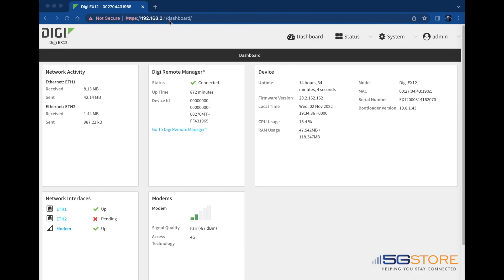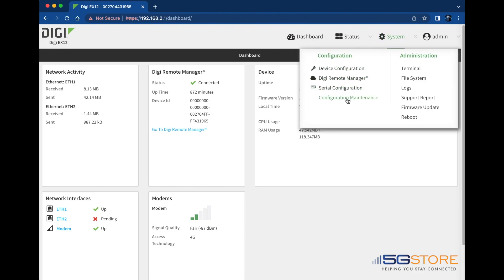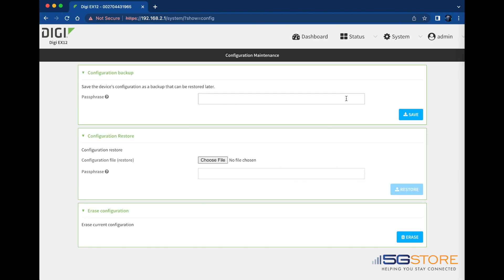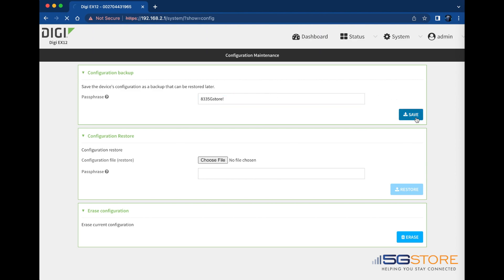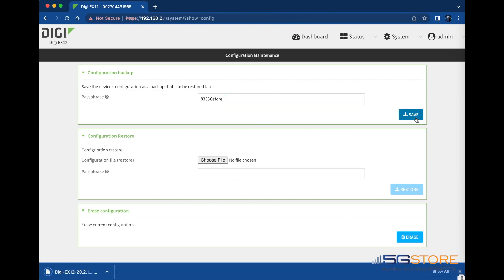Start by logging into the DigiWeb user interface as shown here. Next, click on System and Configuration Maintenance. First we'll backup the current configuration settings onto a file. Enter a unique password for the file and hit Save. As you'll see, this downloads a .bin file to our computer.